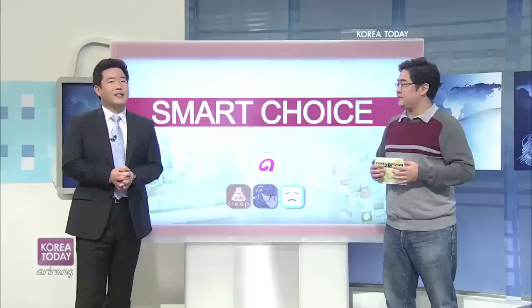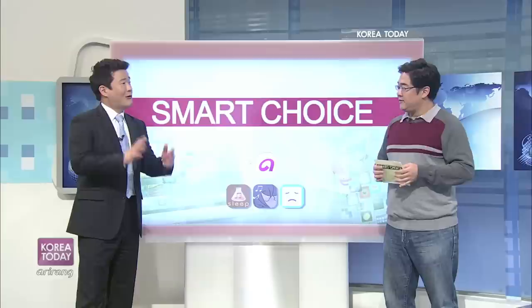It is time for Smart Choice with application developer David Kim joining us on Korea today. Good morning, David. Good morning. Let me ask you, how well did you sleep last night?